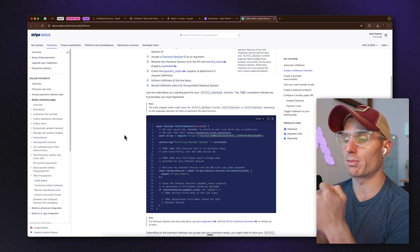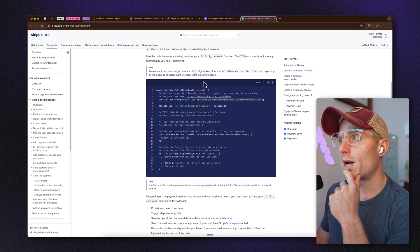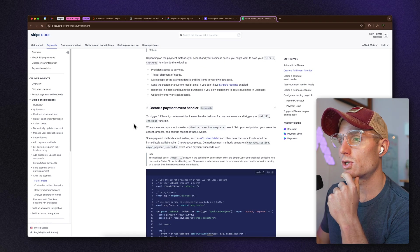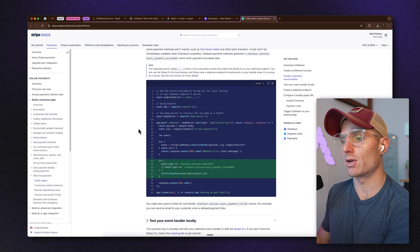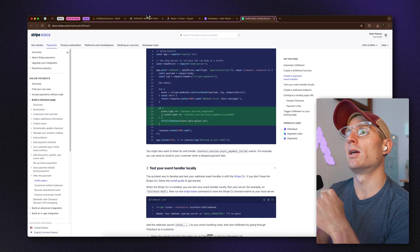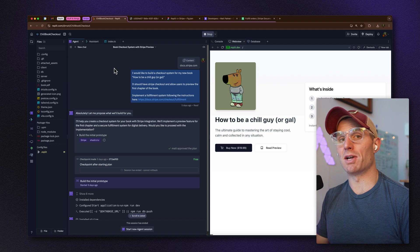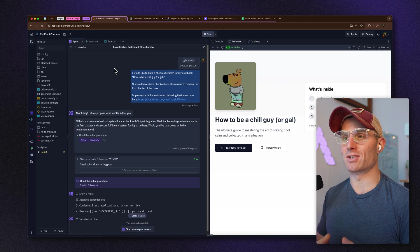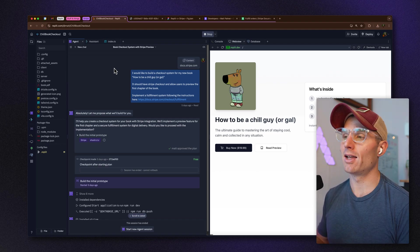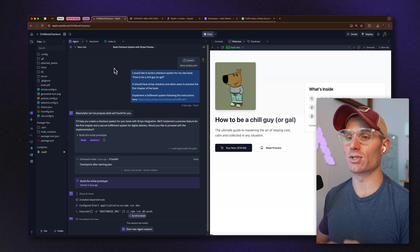By giving Agent access to this documentation, it has the context necessary to implement a fulfillment mechanism. This is definitely pretty advanced — just giving AI documentation and saying 'do this thing' — but I'd say Agent got really close and actually implemented all of these things quite well.